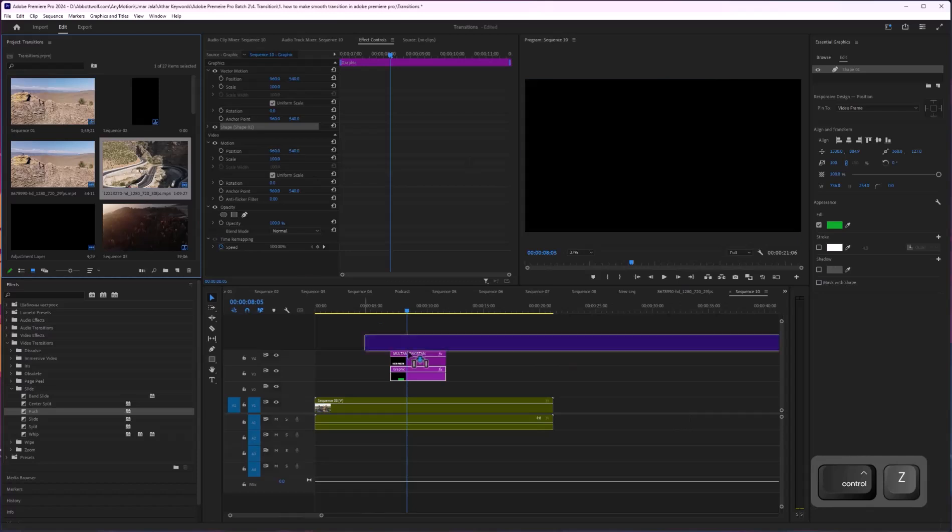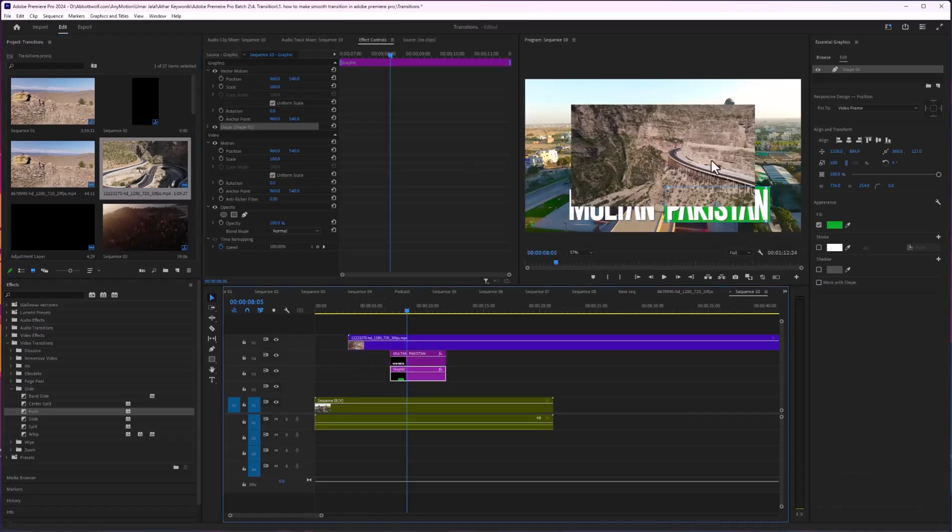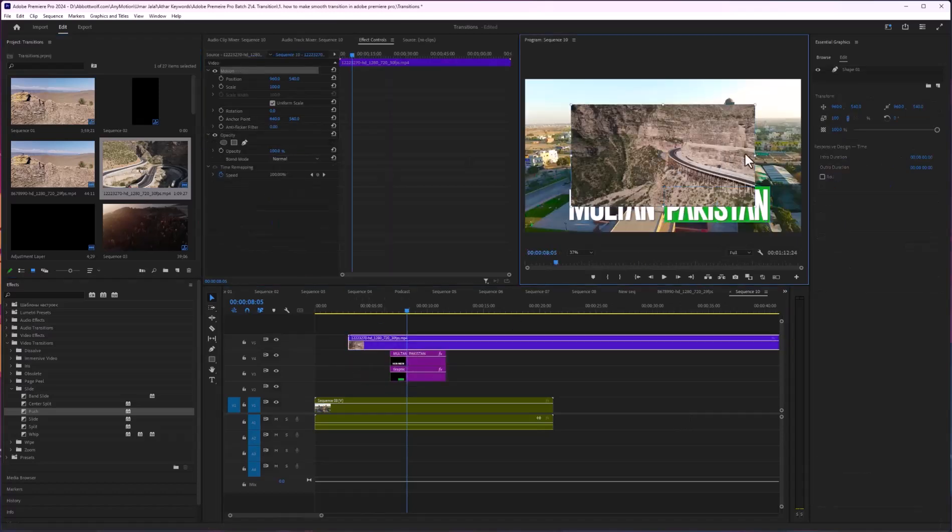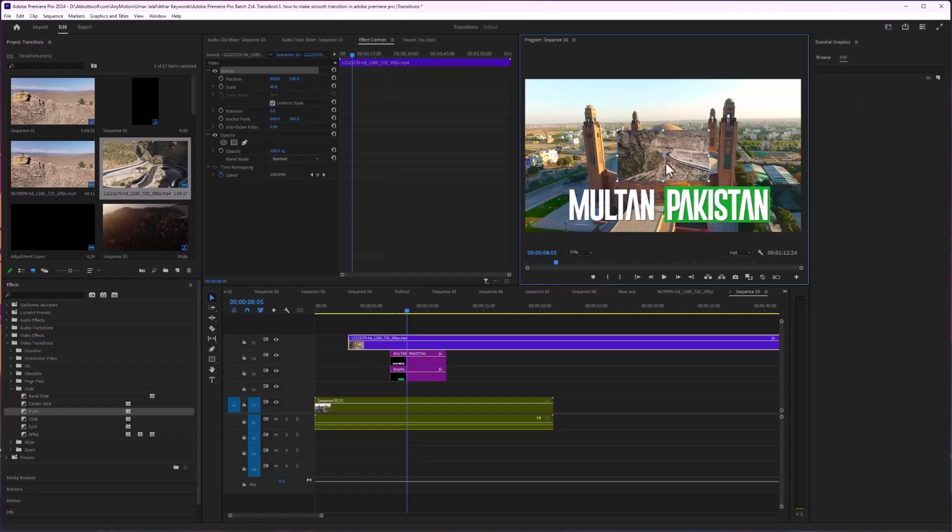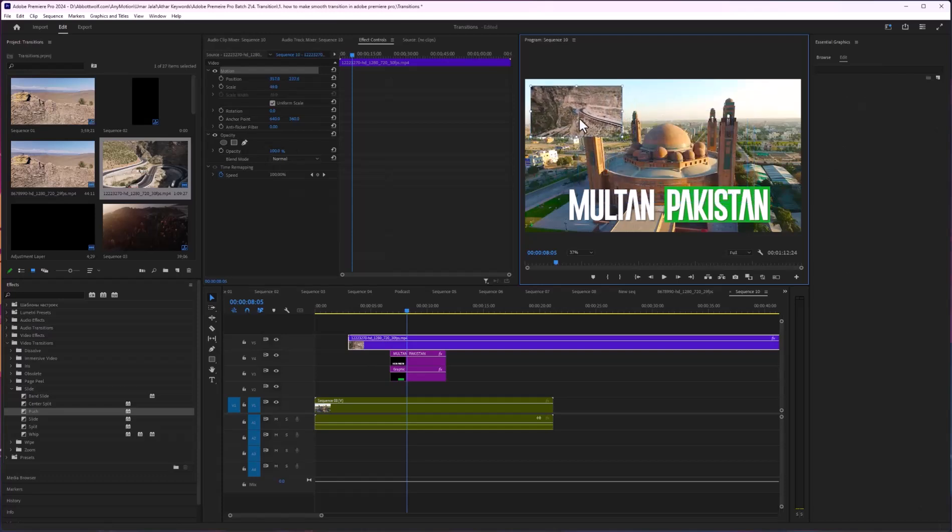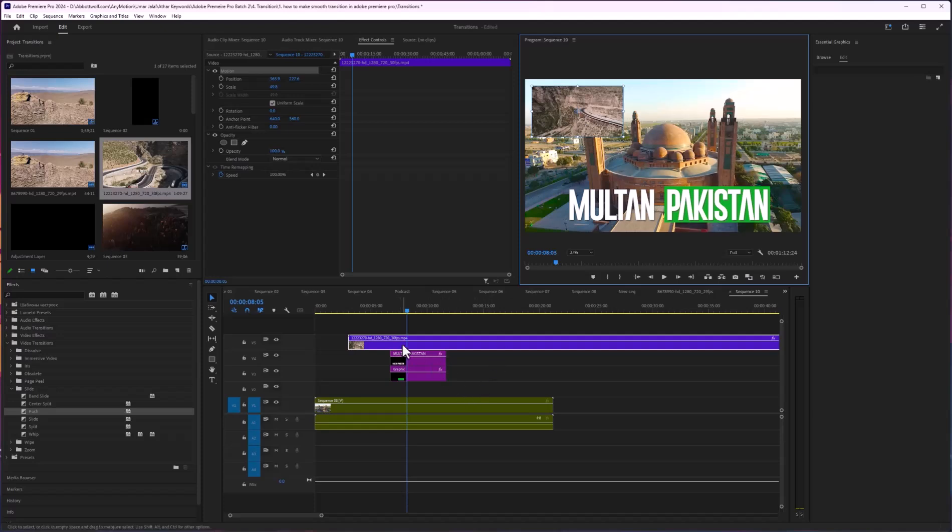Here is a footage. I want to decrease its size, and after that I'm going to duplicate this. Let's duplicate this and press C to cut.